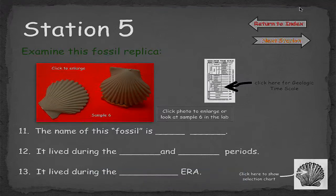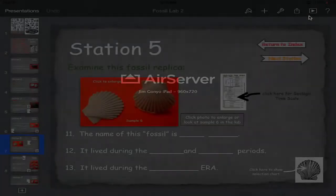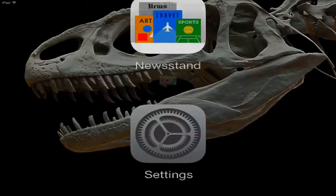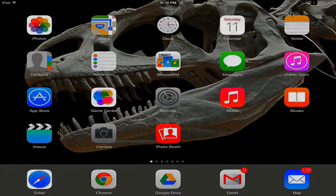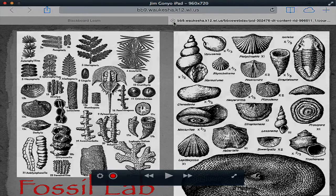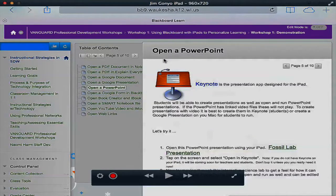On your iPad you will see the word 'Done' in the upper right-hand corner, so you can tap on that and it closes out the presentation mode. I'll tap the home button, then tap Safari to get back into Blackboard, and close out the fossil lab by clicking the X. Now I'm back into the Blackboard course.